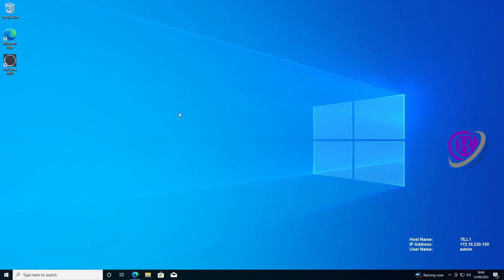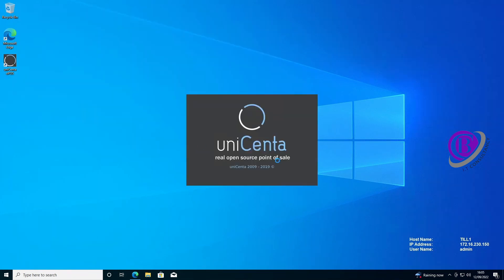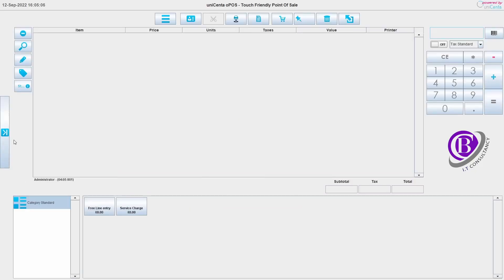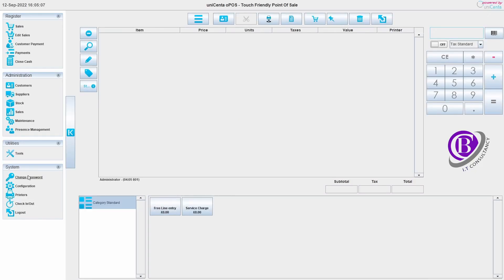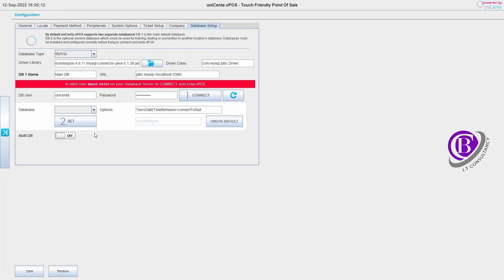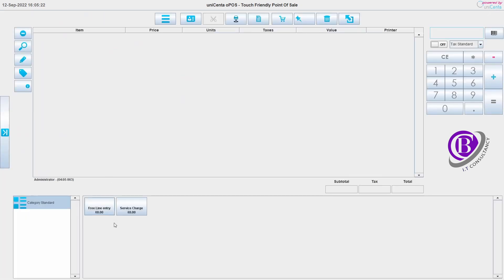On our machine we have already got UniCenter Opos installed and the database set up. It is working. We can see that at the moment we've got two items in here - free line entry and a service charge.